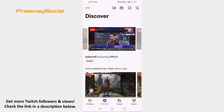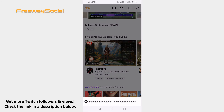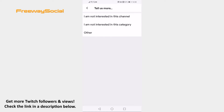Find videos which you wouldn't want to see in the future and click on the 3-dot icon next to it. From the menu select "I am not interested in this recommendation". Choose whether you are not interested in this channel or the whole category. I will just click on Other. Tap on Done.